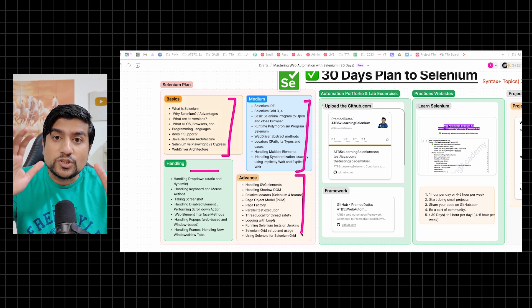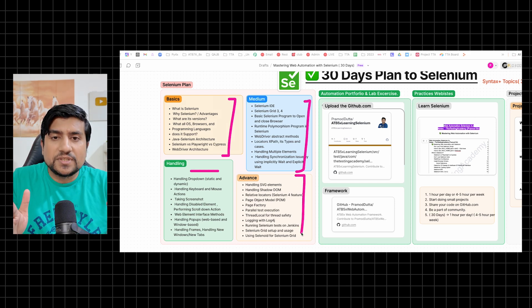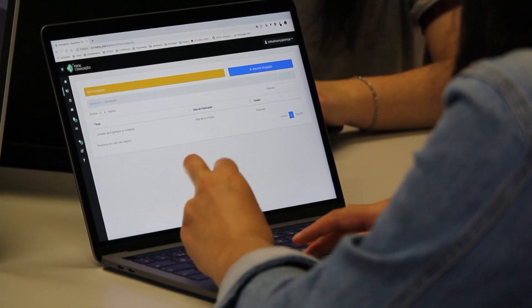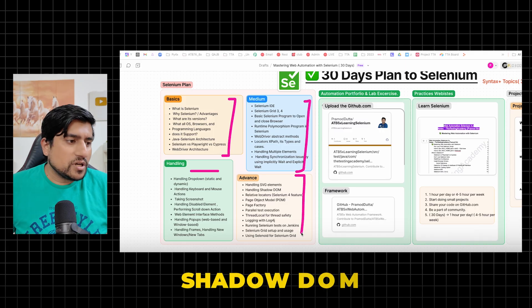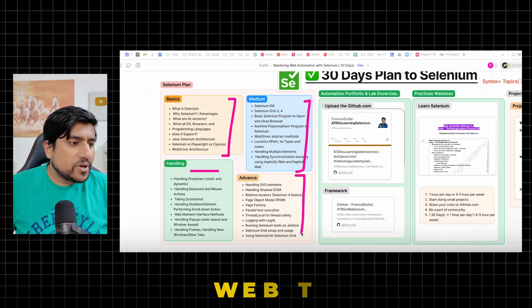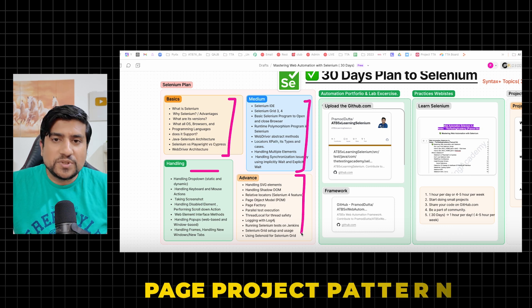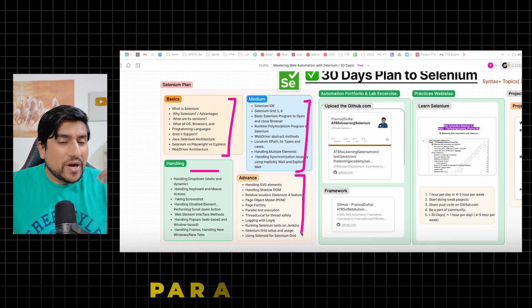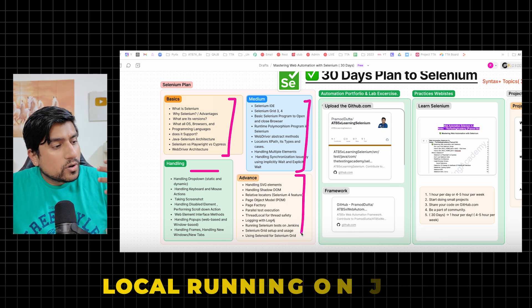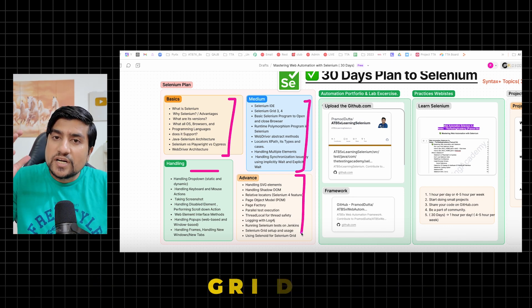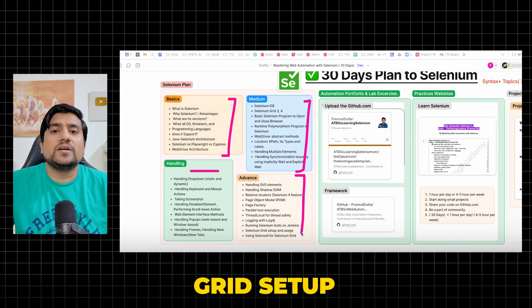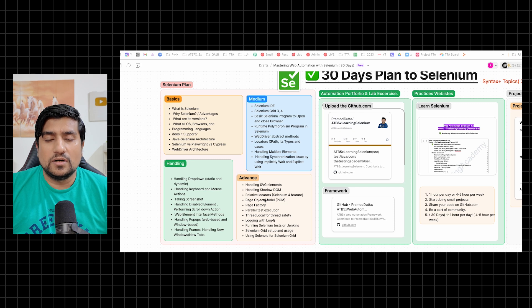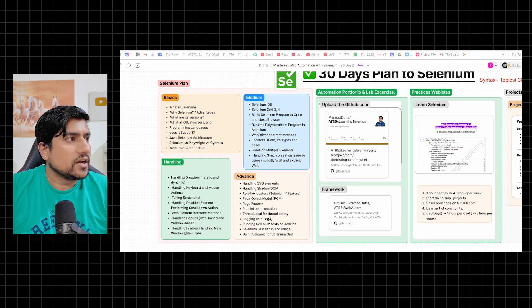The third part is how to handle radio boxes, input boxes, different types of HTML elements that you need to target. And the advanced ones - don't miss these because I have seen people learn Selenium, but they don't do practice for advanced things. For example, Shadow DOM, SVG, web tables, calendars, page object pattern, design pattern, parallel execution, thread local, running on Jenkins, grid setup, running them into selenoid grid. These are the important topics you need to learn.